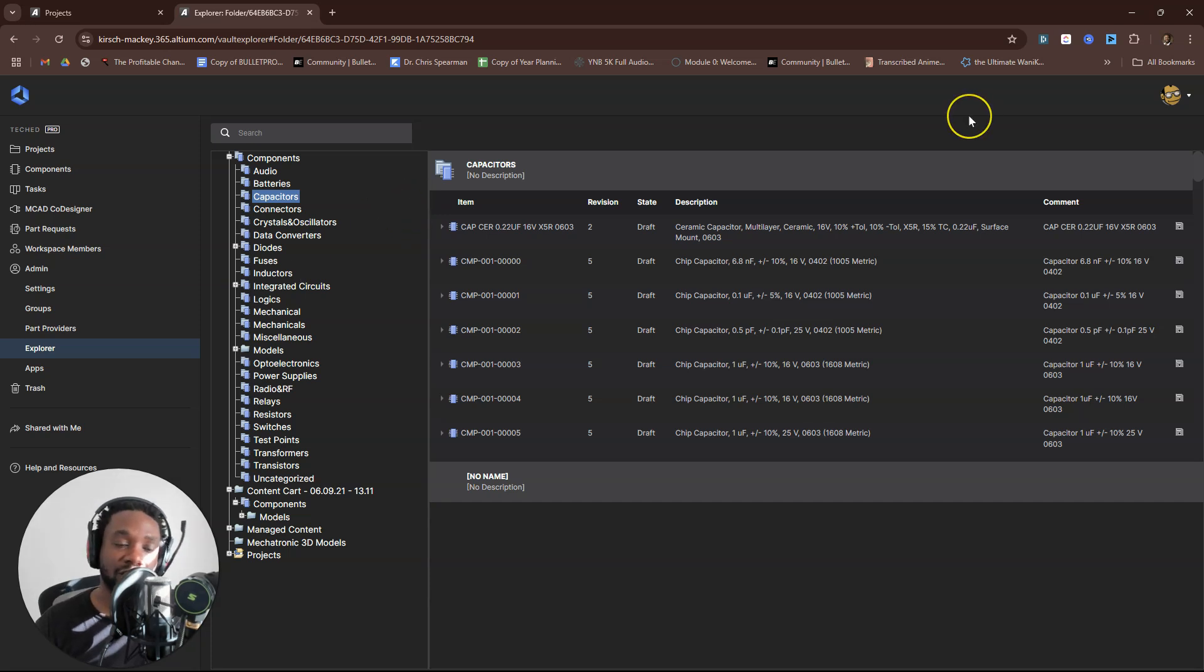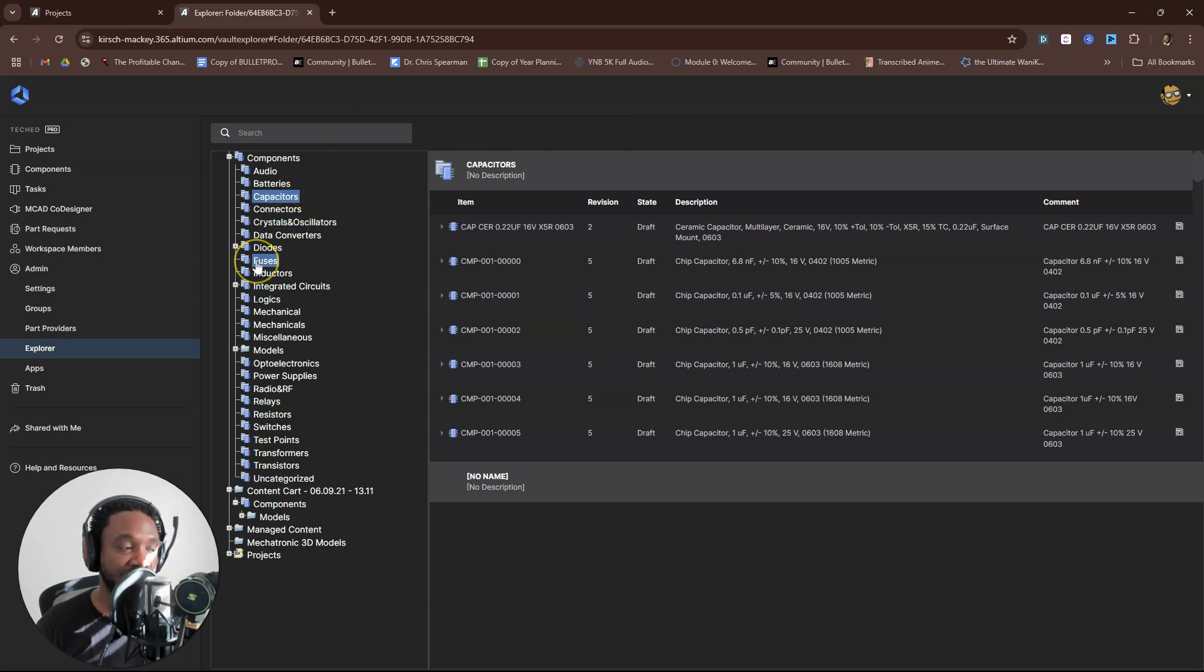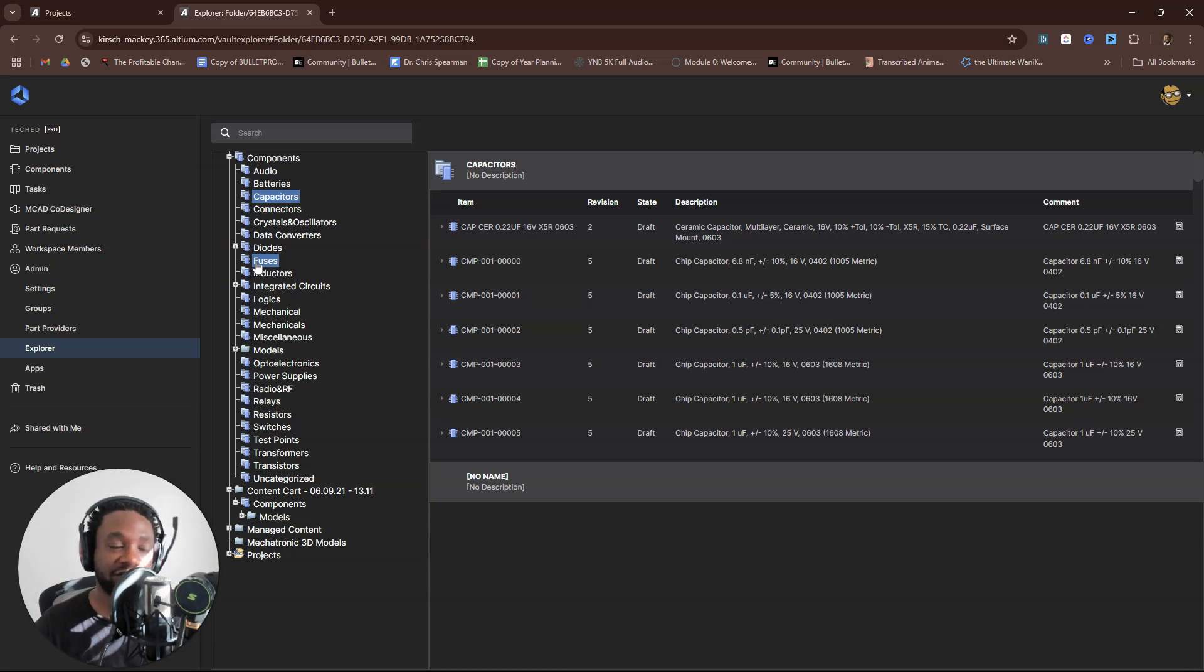Don't let outdated, inefficient processes—although I do like Excel, I respect Excel and everything—but they're not made for the electrical hardware design process.